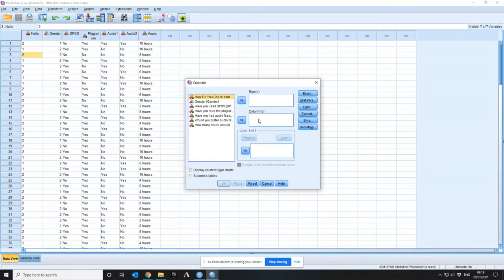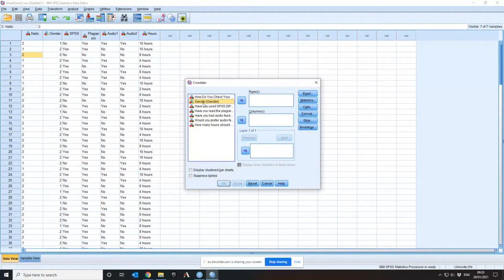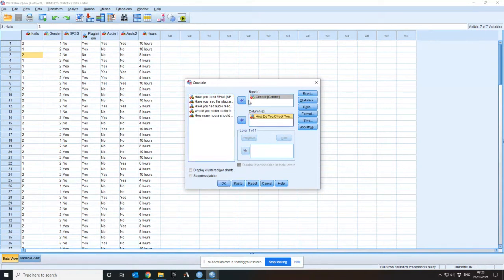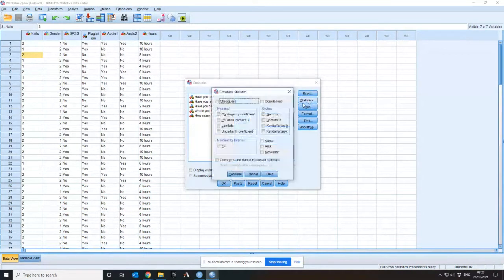For the two by two case, which variable goes in rows and which in columns doesn't affect the numbers. By convention it is more intelligent to have the explanatory variable — in this case gender — in the rows, and the outcome variable as the columns. Switching this round is not catastrophic, unlike in regression analysis where mixing the x and y axis makes your gradient and intercept completely wrong. Once you've selected your variables, go to the Statistics option.